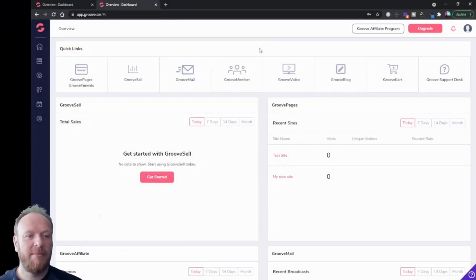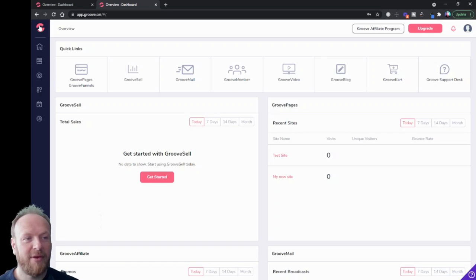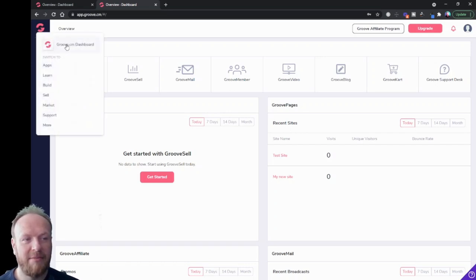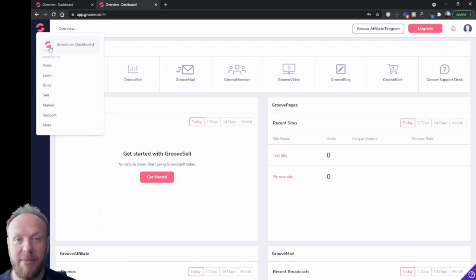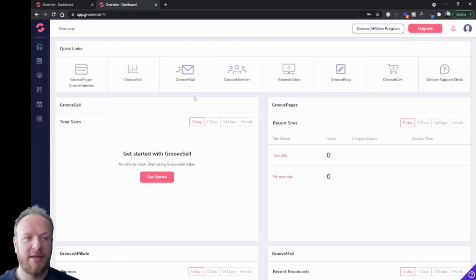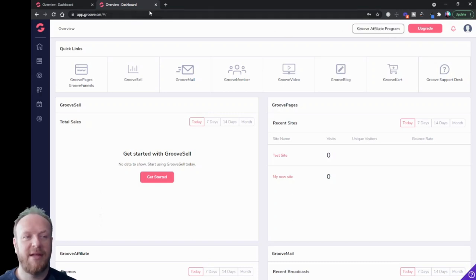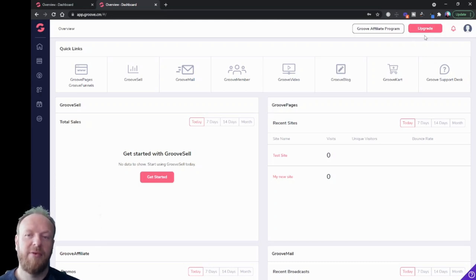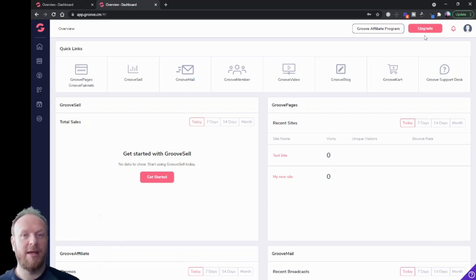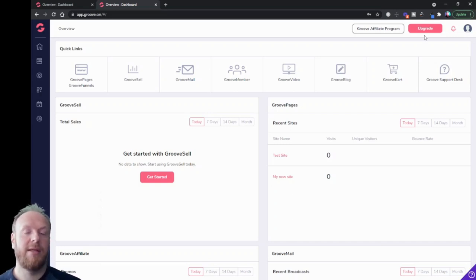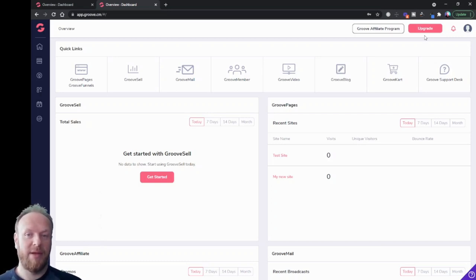When you log in for the first time you'll see this screen, or something similar. If you see anything different, you can always click on the Groove CM dashboard button in the top left — this pink button — hover over it and this sub-menu comes out. If you've got a free account your page will look slightly different; you'll have the upgrade button in the top right. If you want to upgrade from the free account to the unlimited account, as of this recording there is a one-time payment which gives you lifetime membership with a one-off payment, which is pretty cool.